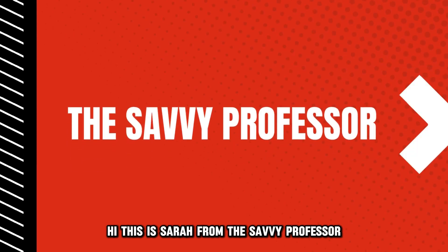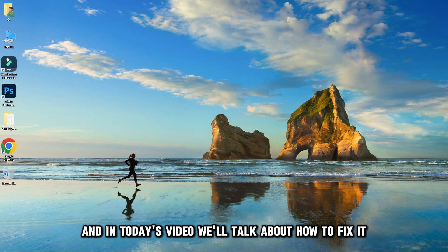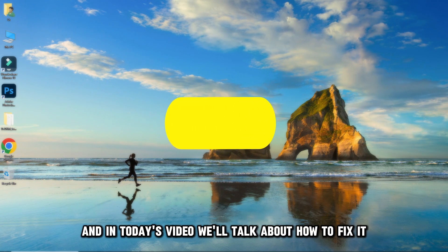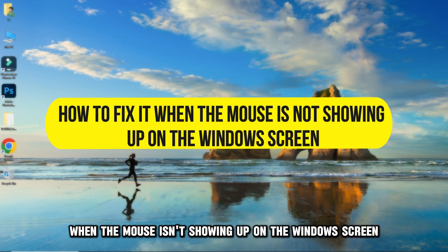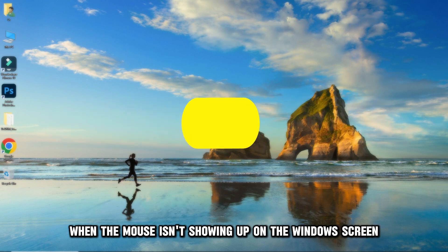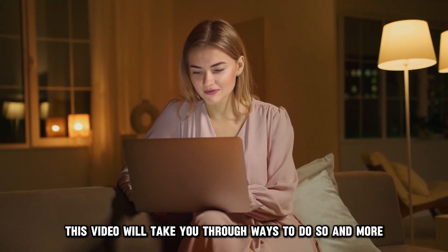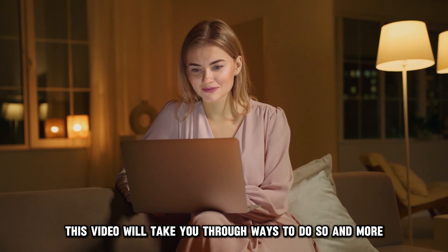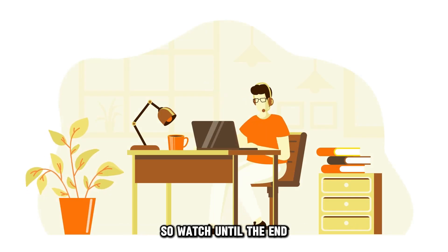This is Sarah from The Savvy Professor, and in today's video, we'll talk about how to fix it when the mouse isn't showing up on the Windows screen. This video will take you through ways to do so and more, so watch until the end.